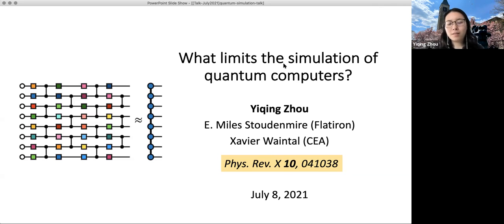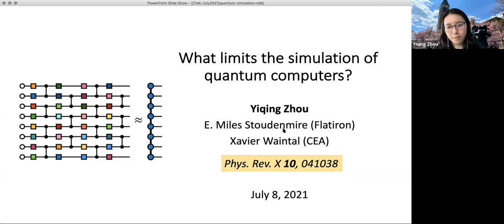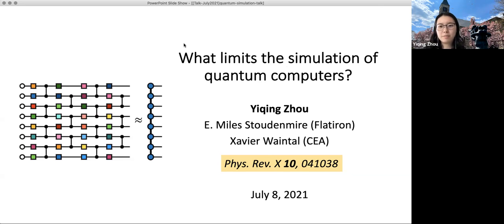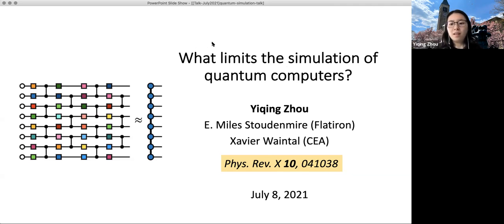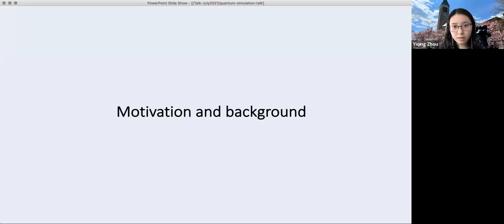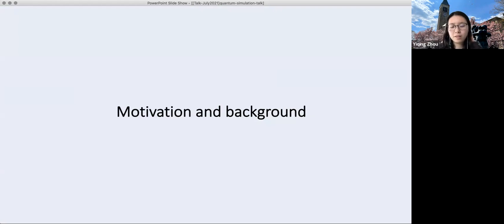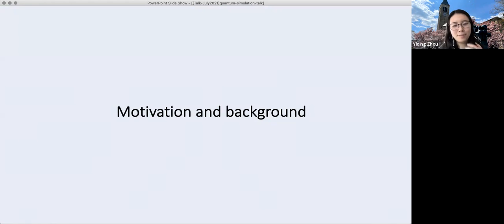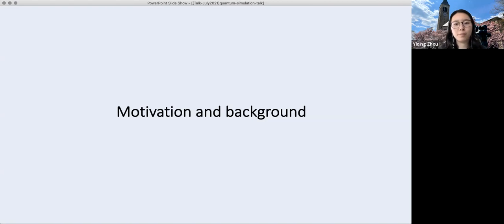Today I'm going to talk about this work in collaboration with Mauston Meyer and Xavier Wento from last year, named 'What Limits the Simulation of Quantum Computers.' To begin with, I'd like to talk about the motivation and background of this work — basically trying to explain why we asked this question.